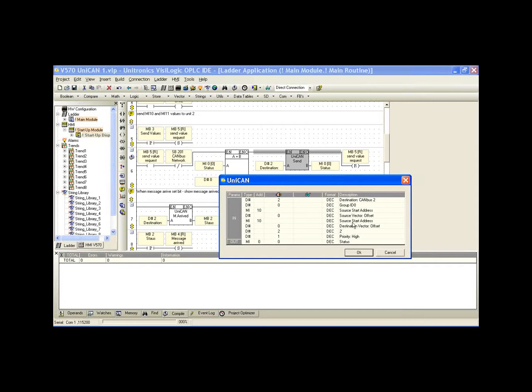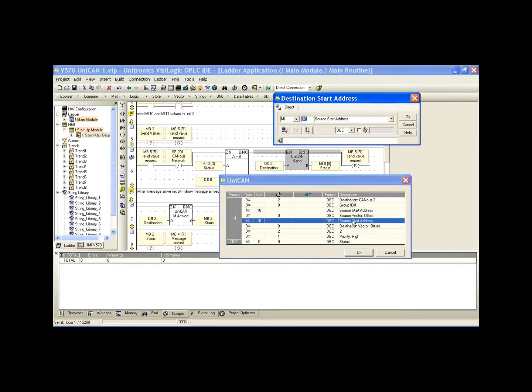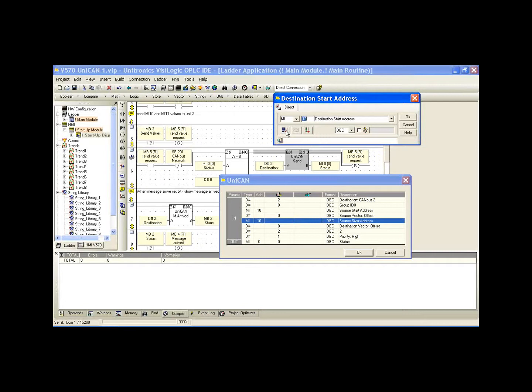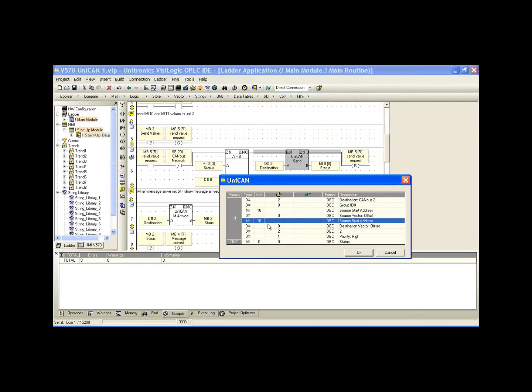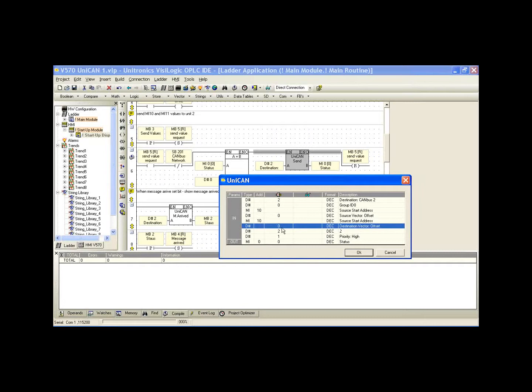What we see is the description source start address. Actually, this is the destination start address. Because we've already given a description as MI10 and we're sending to our other controller as MI10, we can't have two different descriptions for MI10. But if I click the next get unused, you'll notice the description is destination start address. This is the address that we're sending to in our other controller, our controller 2. I'm not going to change it from 10. We see below, again, the destination vector offset. So if we set it as 2, we would send MI10 to MI12 in our controller 2.